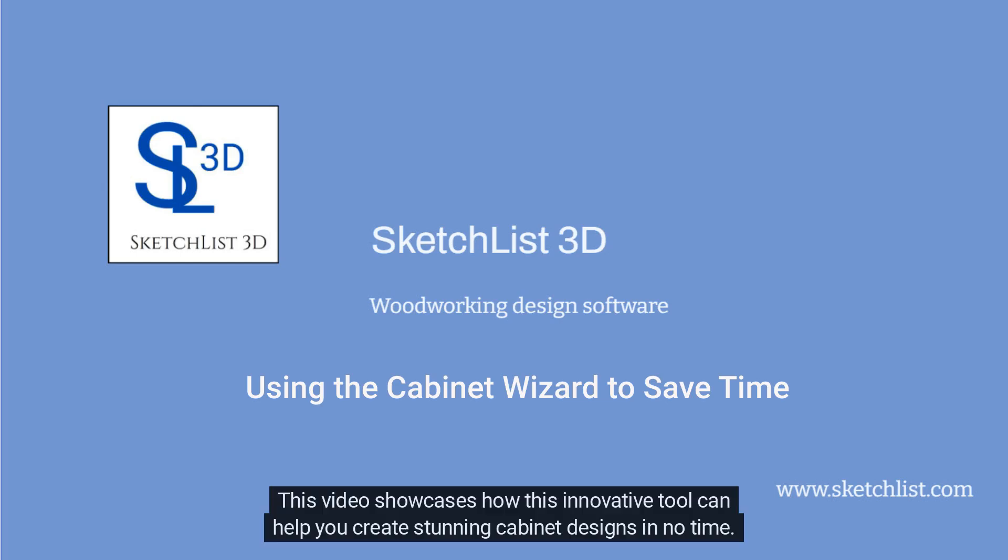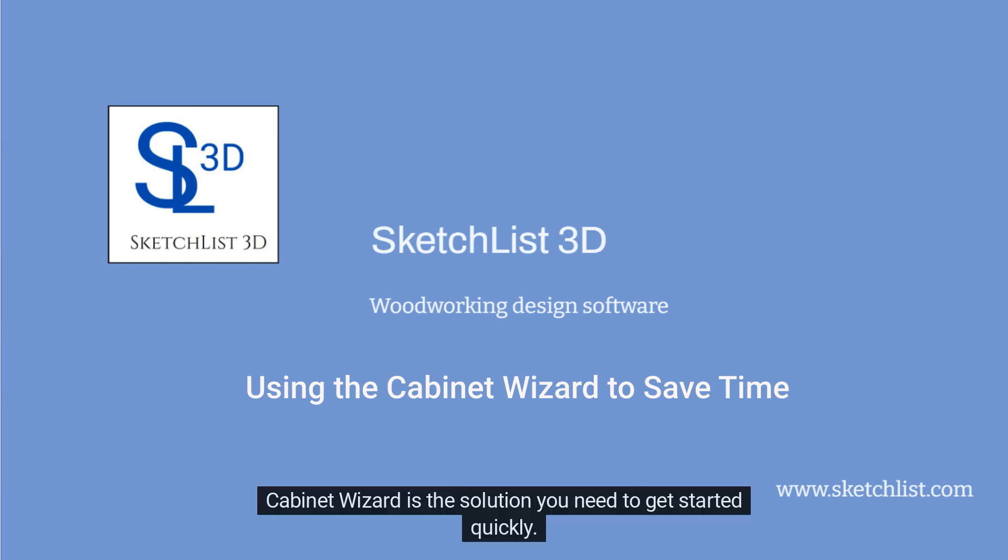This video showcases how this innovative tool can help you create stunning cabinet designs in no time. Cabinet Wizard is the solution you need to get started quickly.